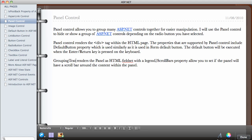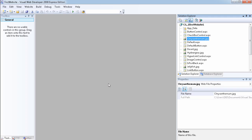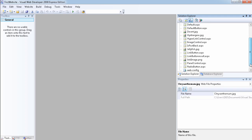You can also set the ScrollBars property of the Panel Control which allows you to set if the panel will have a scroll bar maybe horizontally or vertically around the content within the panel. So let's go ahead and just show some of this in VWD 2008.